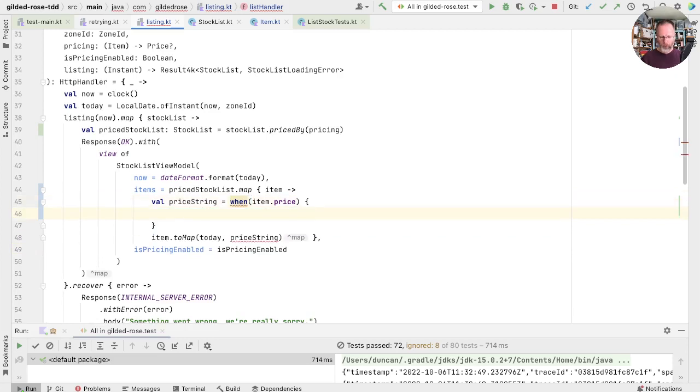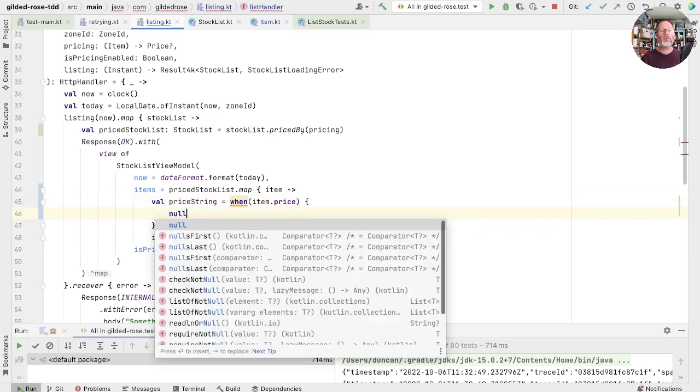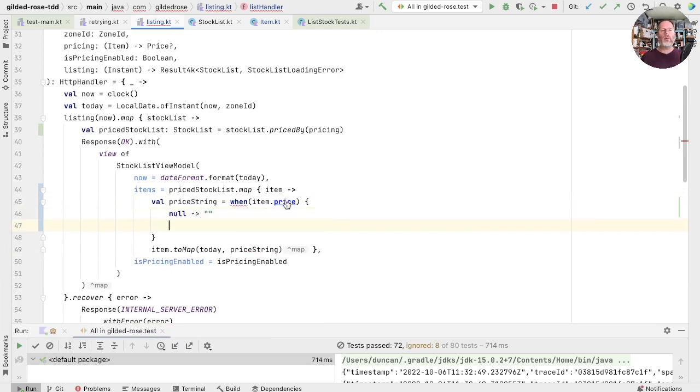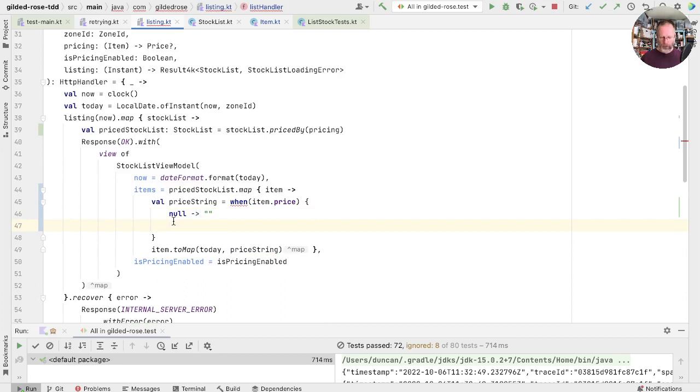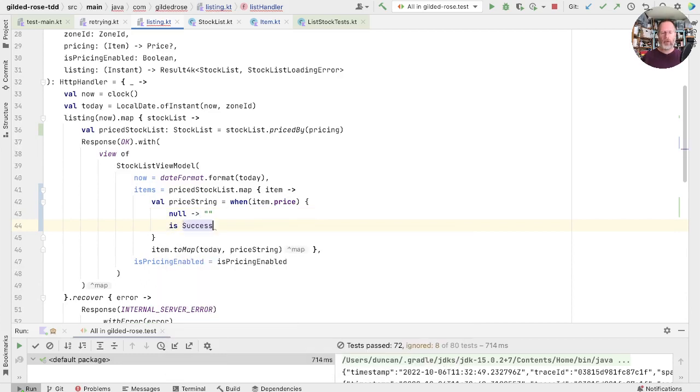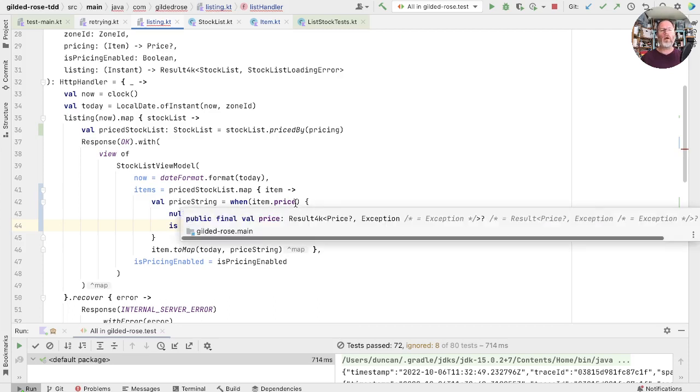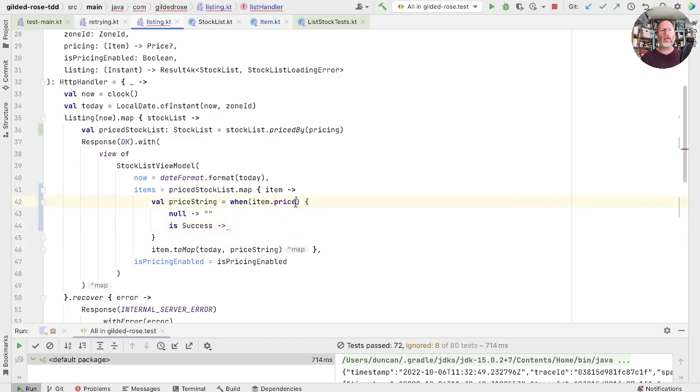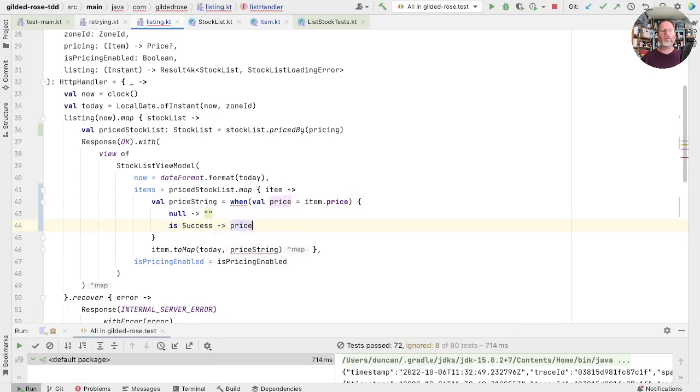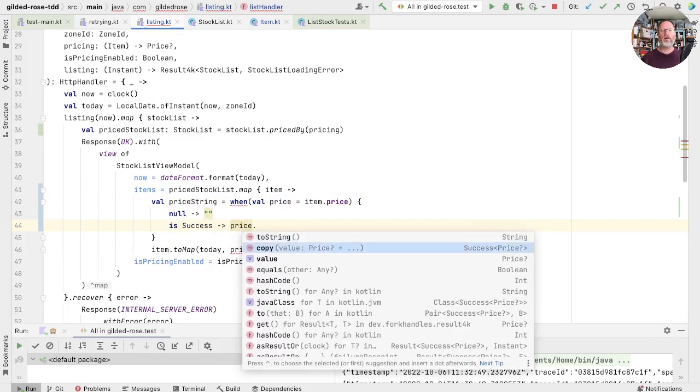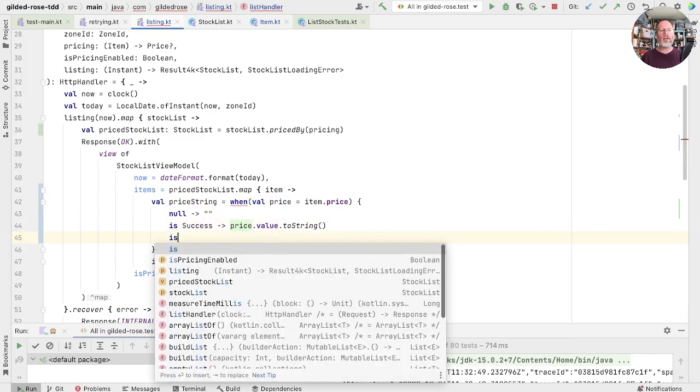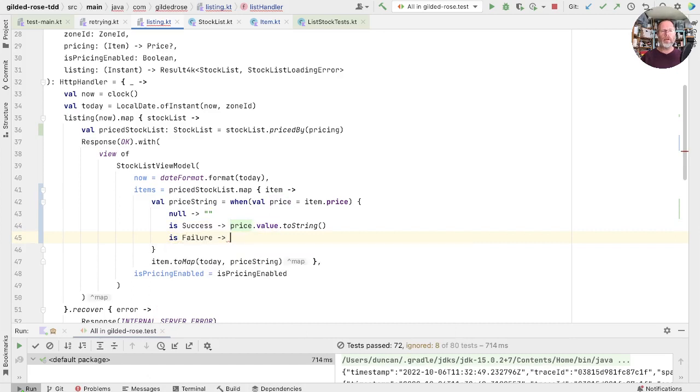Just take this away so it compiles a bit better. So when the item price is null, that means we won't have fetched the price. So if it's null, it's the empty string. Item price, remember, is a result. So we can ask, is it success? And if it is success, then we want to use it. And we can do that by assigning in here. And here then it knows that price is success. And we can say our value is toString. And if it's failure, we don't need any details out of it. We just need to say that's an error. Let's see whether that passes our tests.